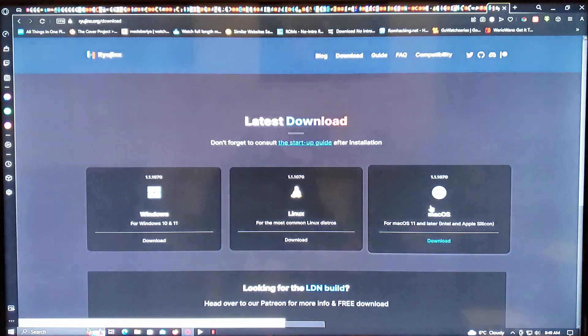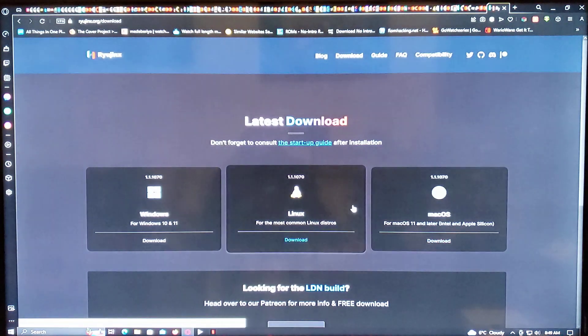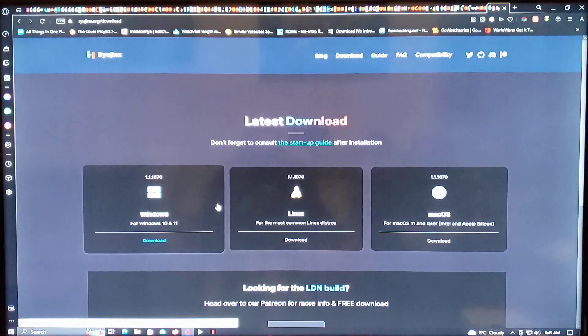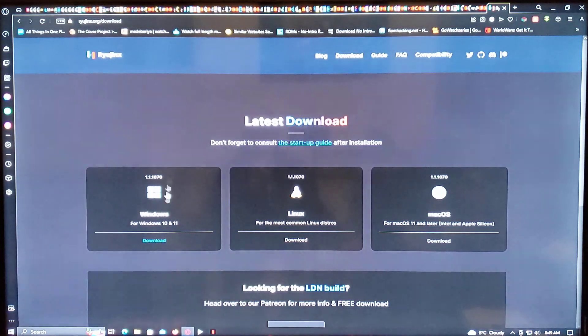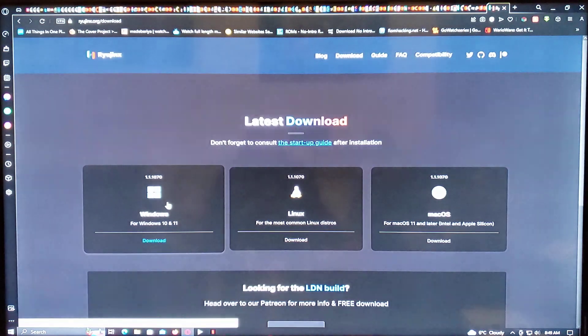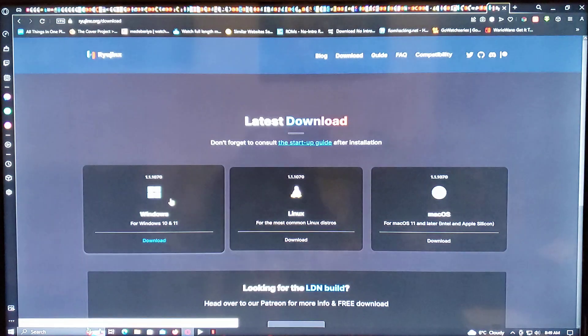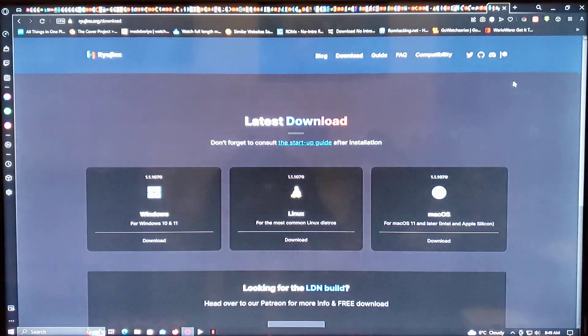This works for macOS, Linux, or Windows. Today I'll be doing Windows. So all you've got to do is press the Windows logo, and it'll automatically download as a zip file.